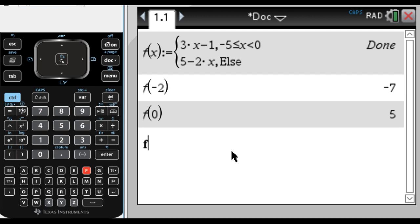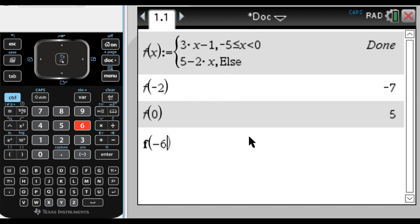If I do f of negative 6, negative 6 is also not in the interval. So instead of using this piece, it's going to use 6 plus 12, so 5 plus 12, so 17. So we get that.